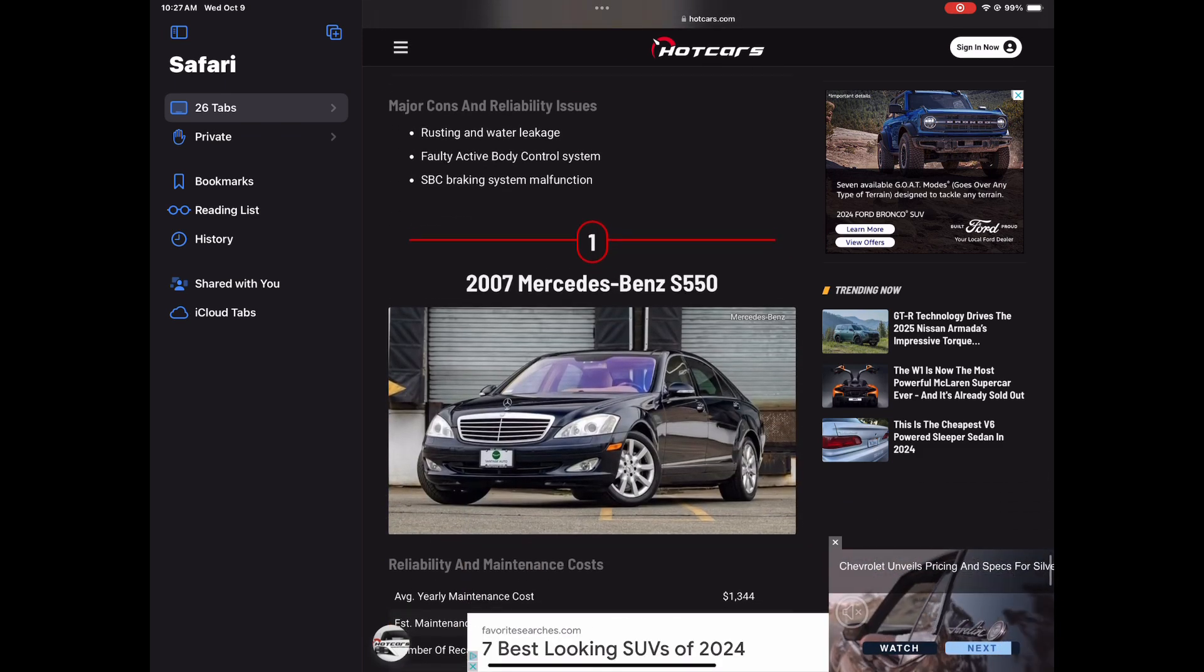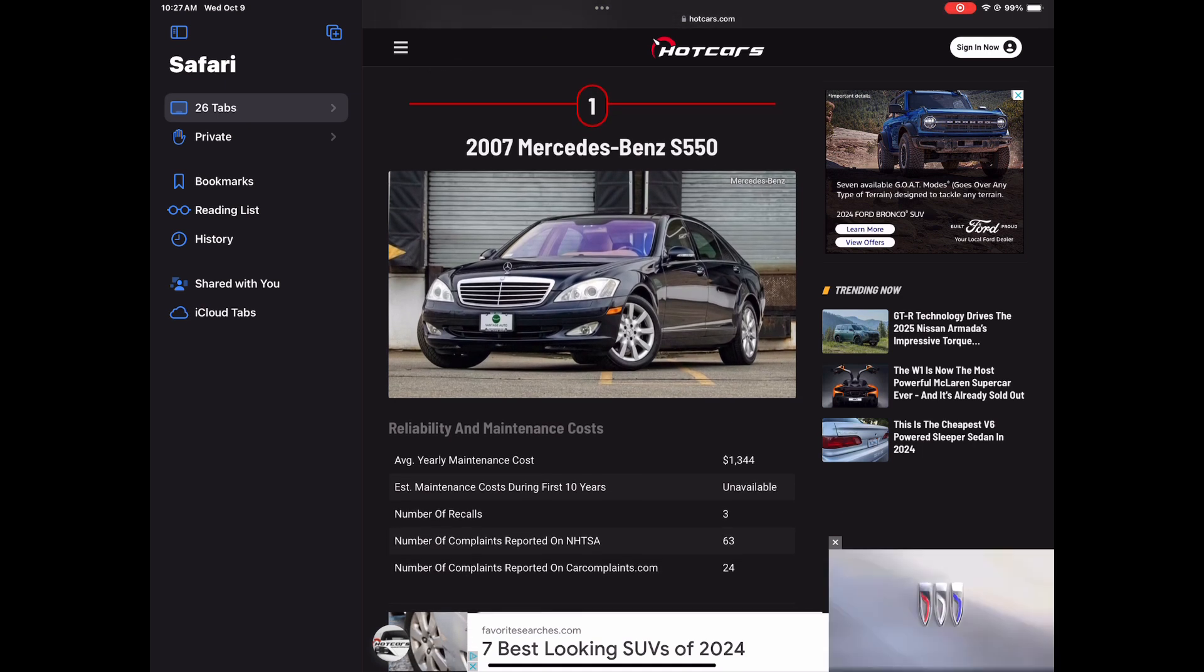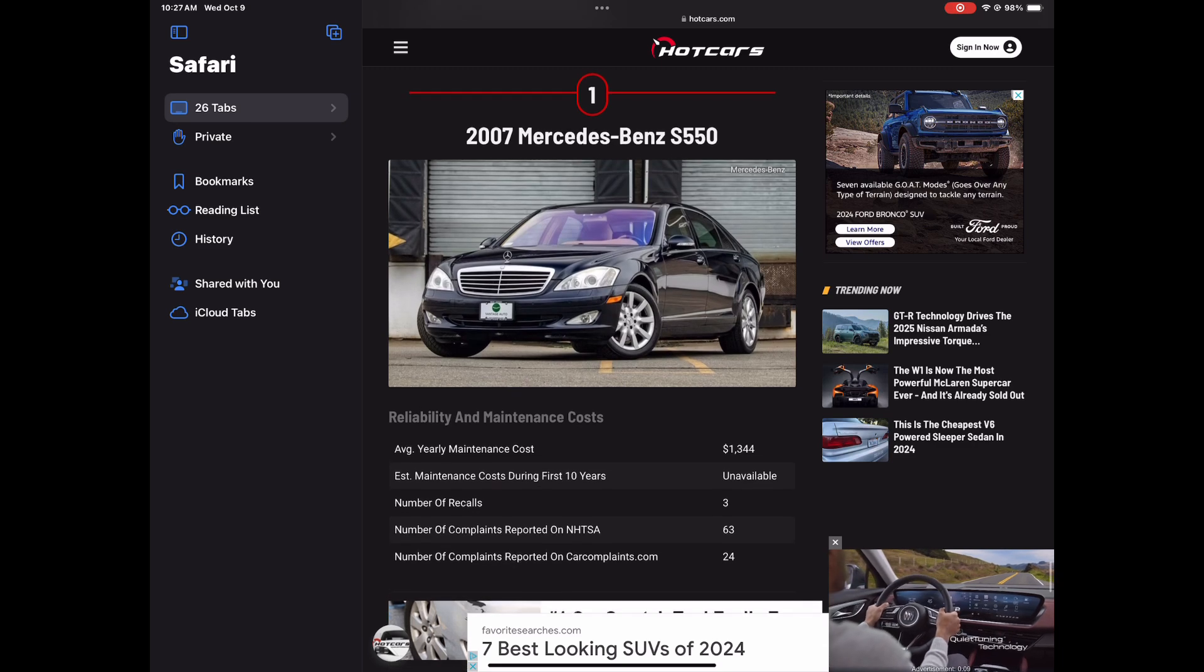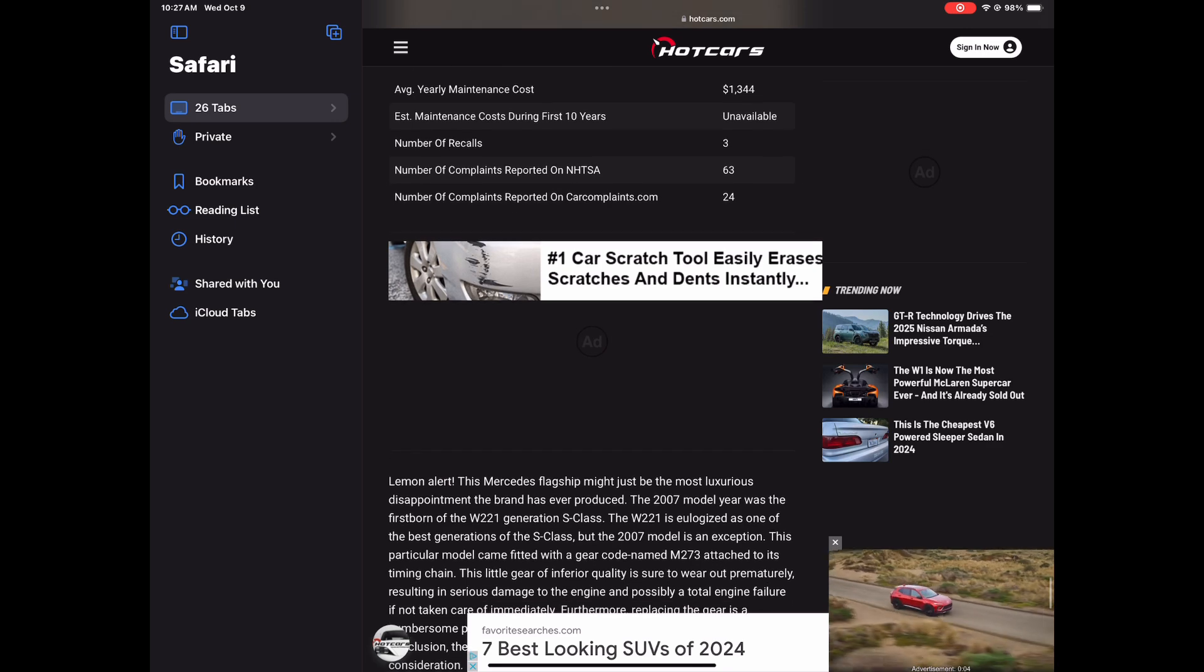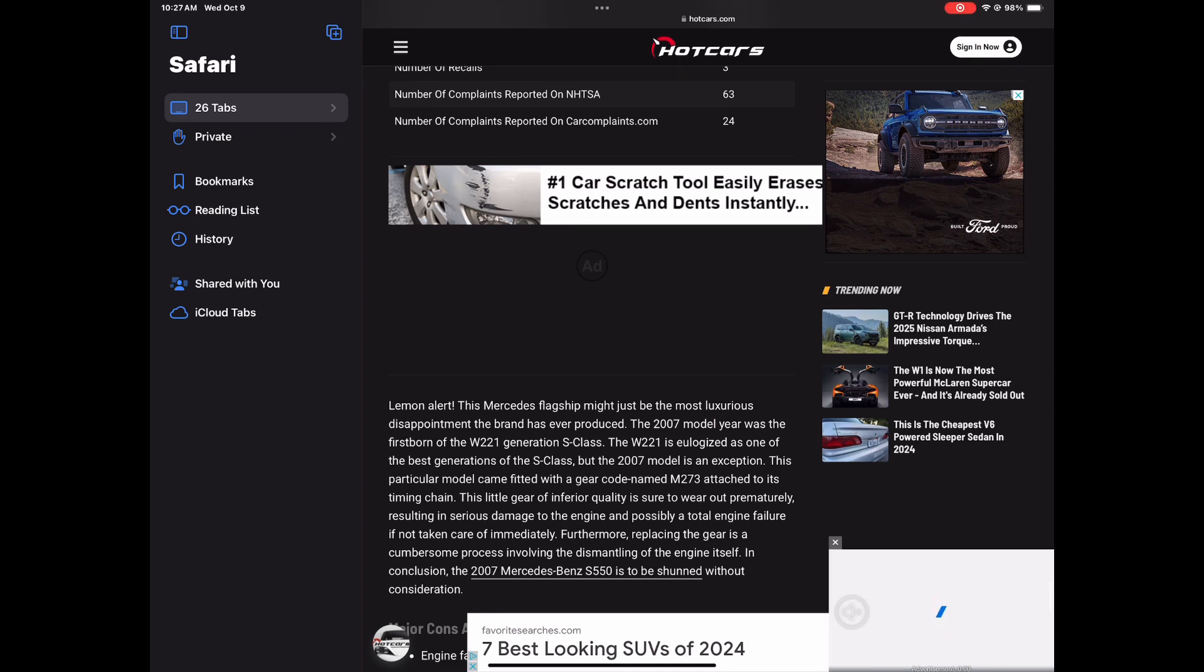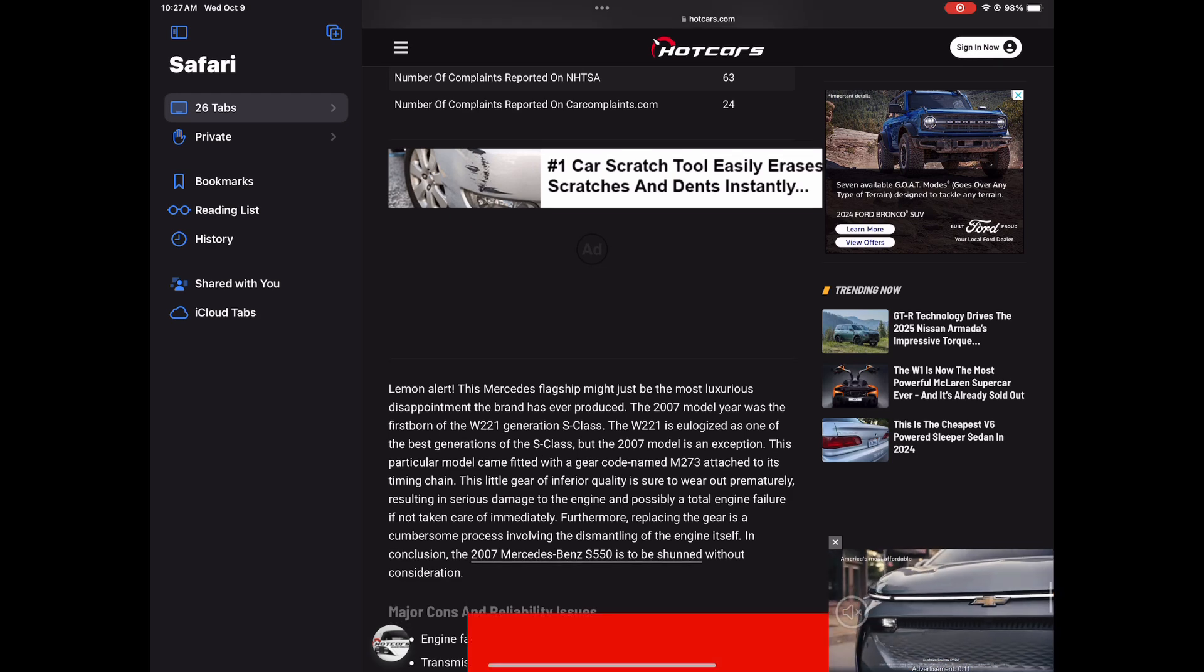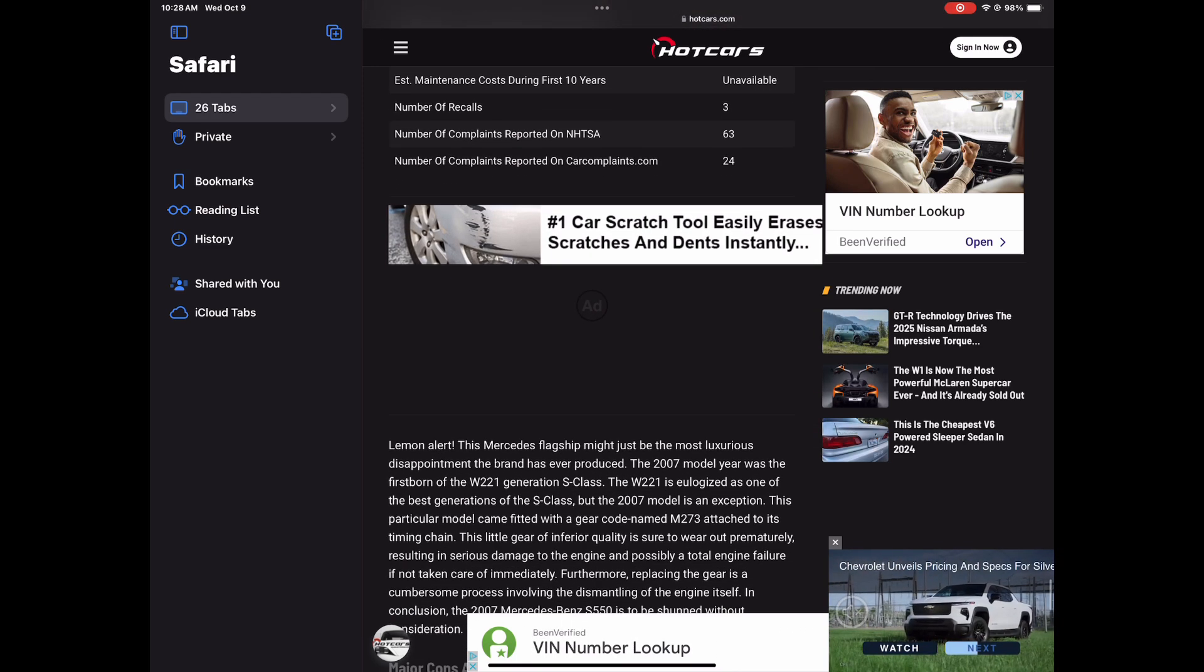Here we go. Number one, the 2007 Mercedes-Benz S550. Yes, I have heard things about this car. What is making this model year so bad on this car? Let's see. Average year maintenance cost is 1,344. Not too bad. Number of recalls only three. So what is going on with this thing? Lemon alert. This Mercedes flagship might just be the most luxurious disappointment the brand has ever produced. The 2007 model year was the first born of the W221 generation S-Class.